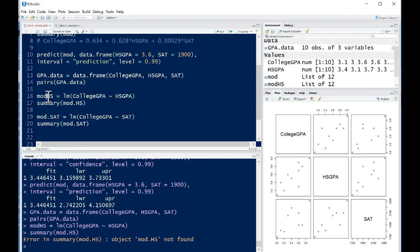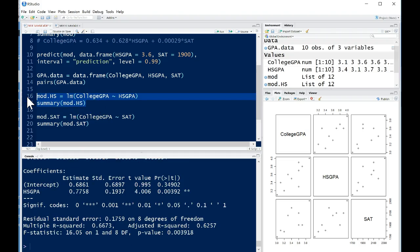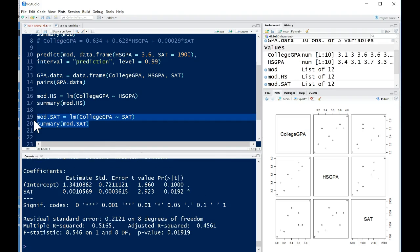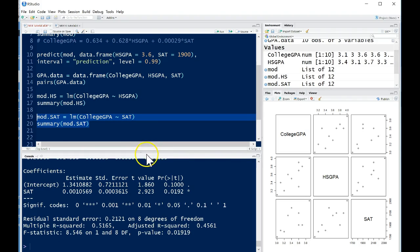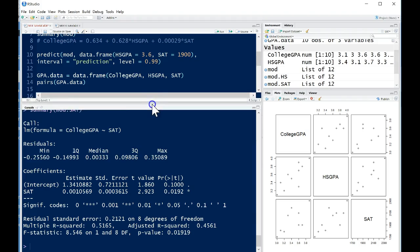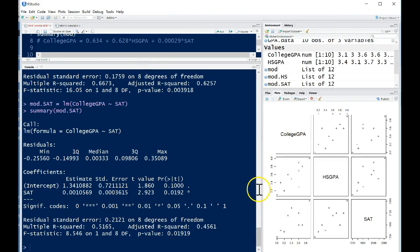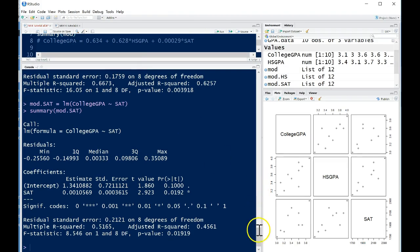Then I will run the two models and their summaries. Whoops, and I have a little bit of an error. I need to add in a point there. There we go. So this is the linear model with high school GPA in it, and if we run this again, that's the linear model with SAT in it. And if we want to look at both, we can just open up this window a little bit more.